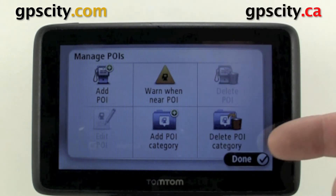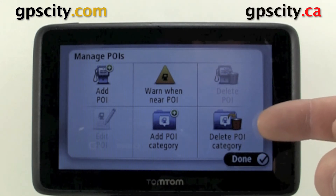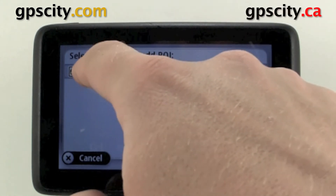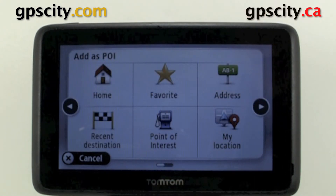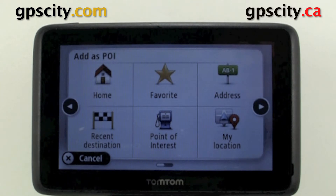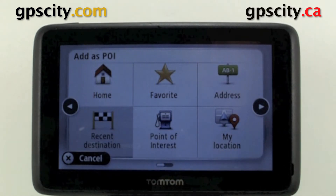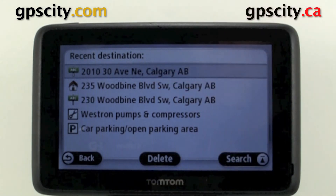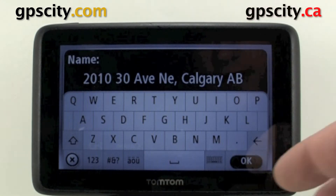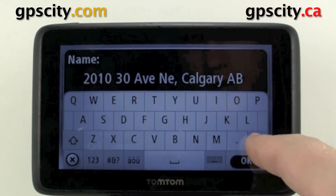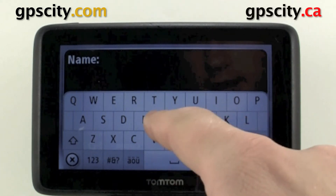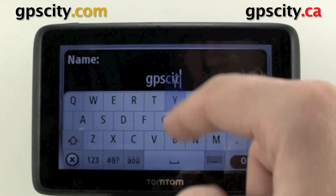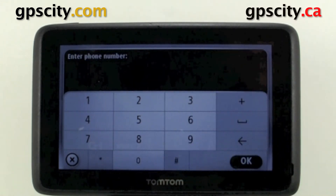Now the category GPS is stored. We can delete this POI category, and now let's add a POI to it. Let's add GPS City to GPS. We're going to go from recent destination because I already have the address in here — this is the top one. Now we need to give it a name, so I'm going to delete that. We just added GPS City.